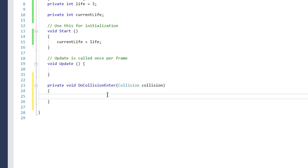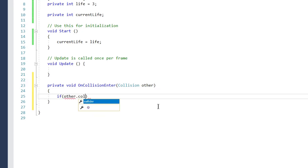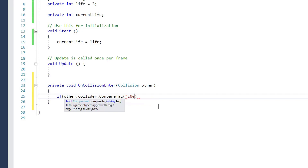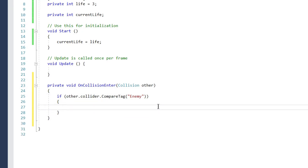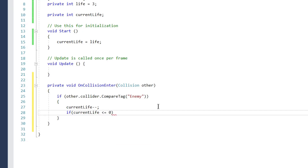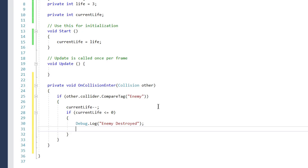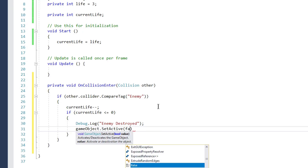We change the collision parameter to `other` and say: if `other.collider.CompareTag` is 'Enemy', we are checking if we are colliding with an enemy-tagged game object. Then we reduce our life: `currentLife` is reduced by one. If `currentLife` is less than zero, we debug a log message 'Enemy Destroyed' and then deactivate the game object with `gameObject.SetActive(false)`.